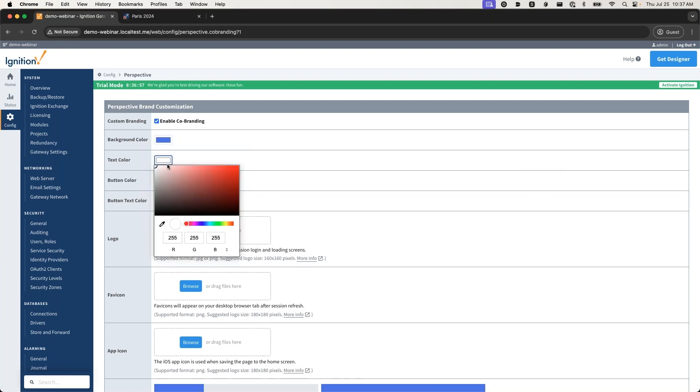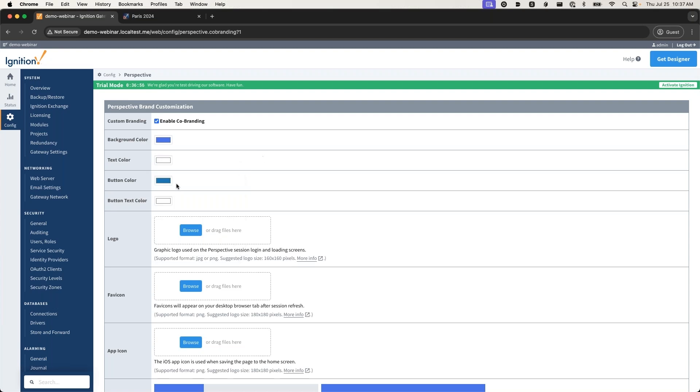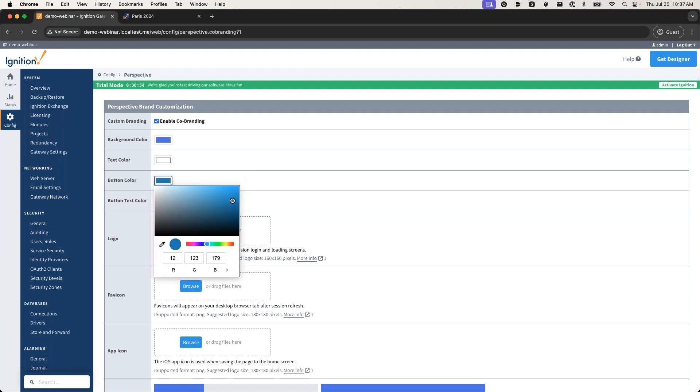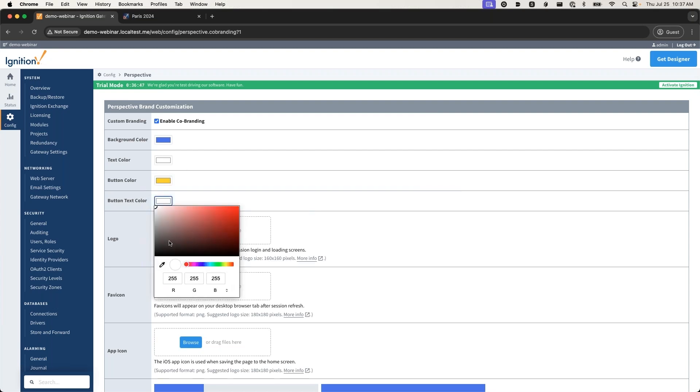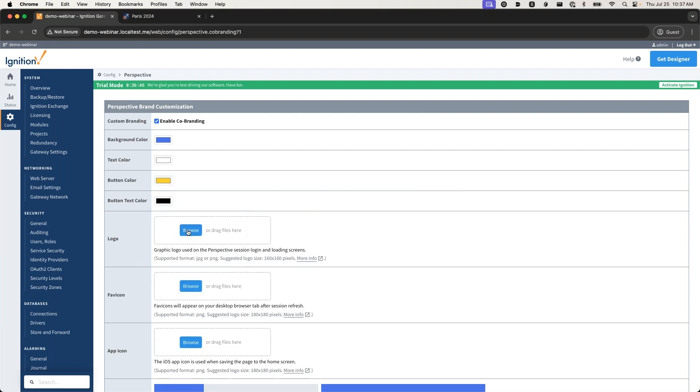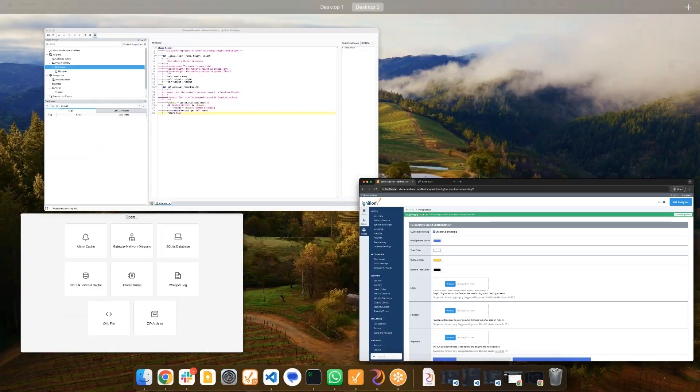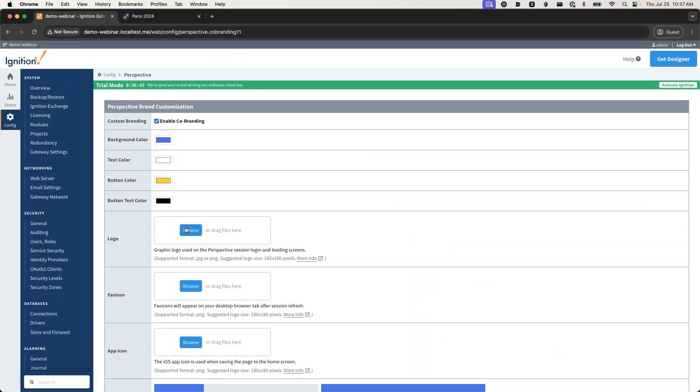We can enable co-branding here. We'll make a fun little thing. For background color, we'll use some Olympic themes. Text color we'll keep white. Button color, let's make that yellow.